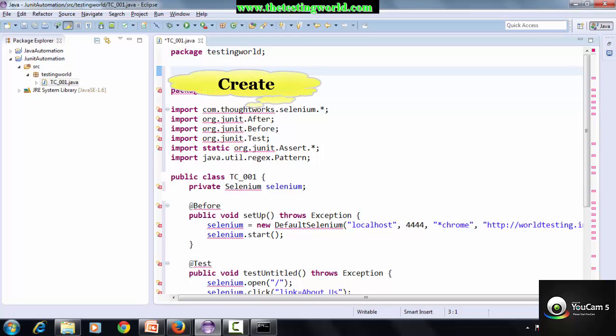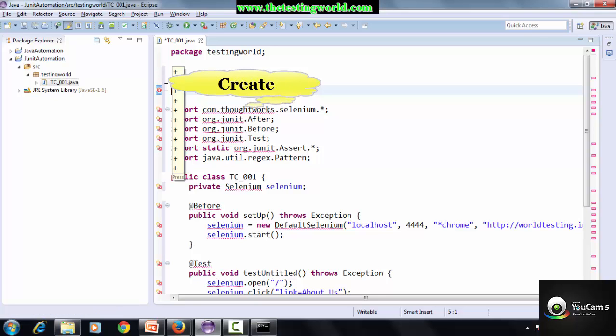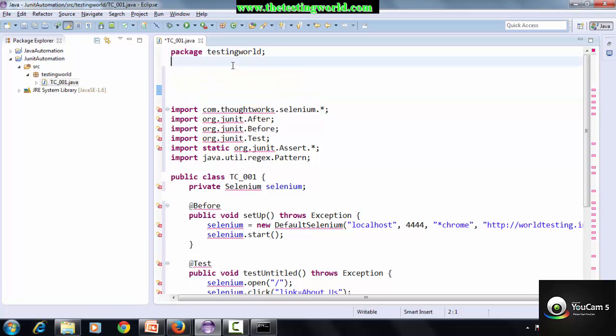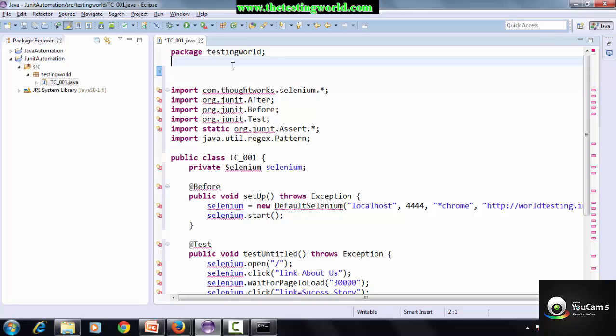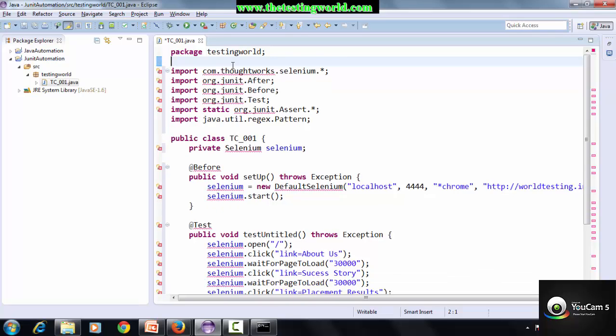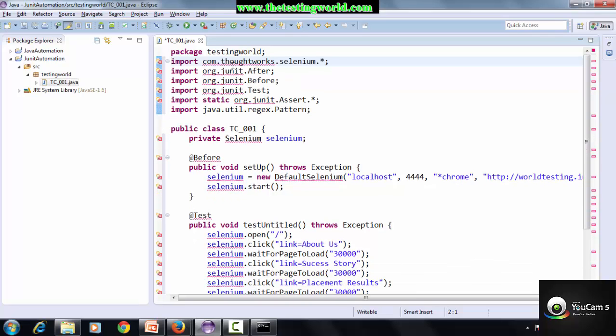Now we have two packages, one that we created in Eclipse, the other coming from IDE. So remove the package coming from the IDE. Remove these blank lines. Control S to save. Still we are getting a lot of errors.